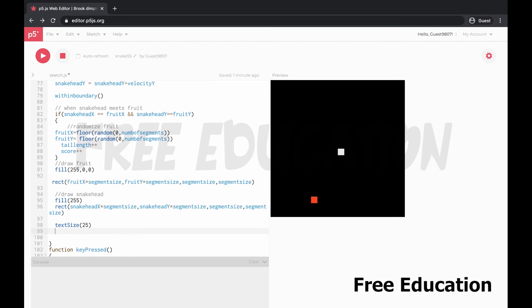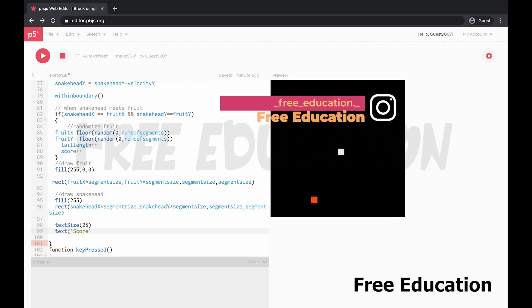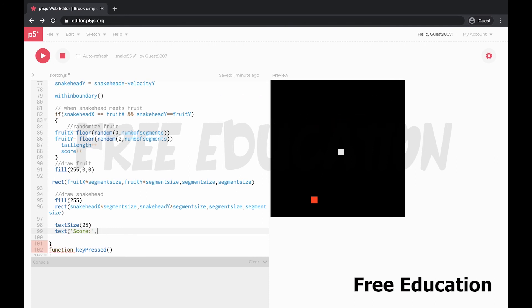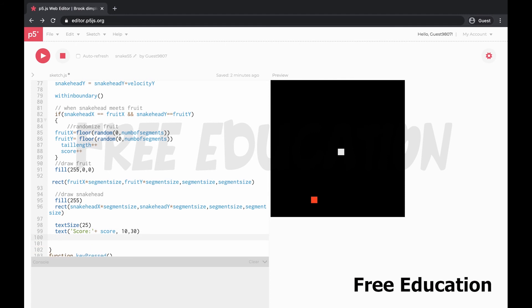Here text method call, text like 3 arguments: first what string variable, next what position. Plus score, 10, 13 position. Next, next high score.